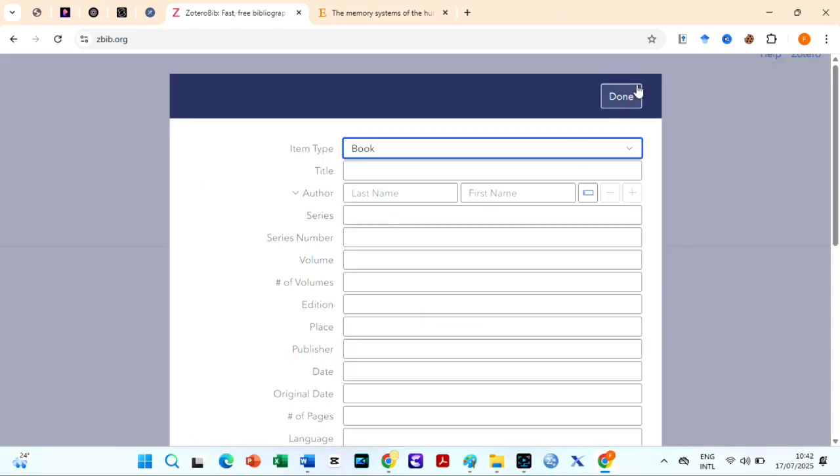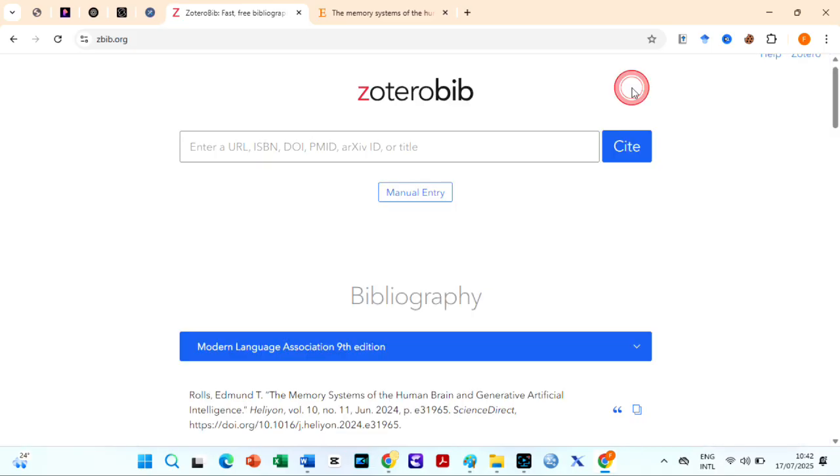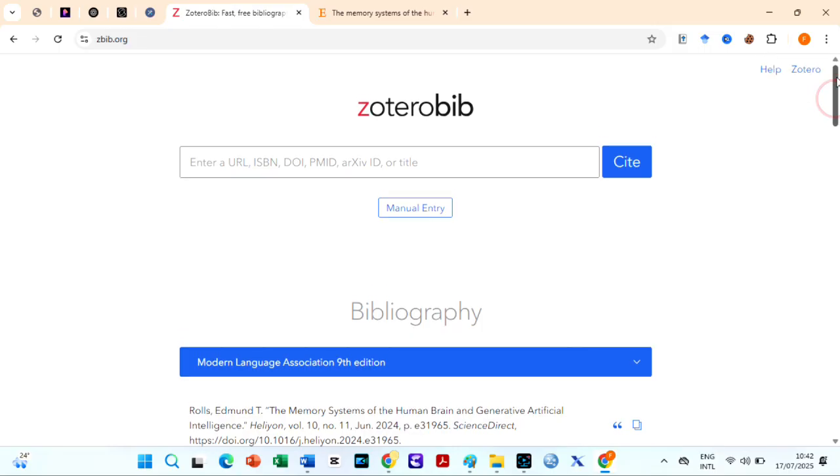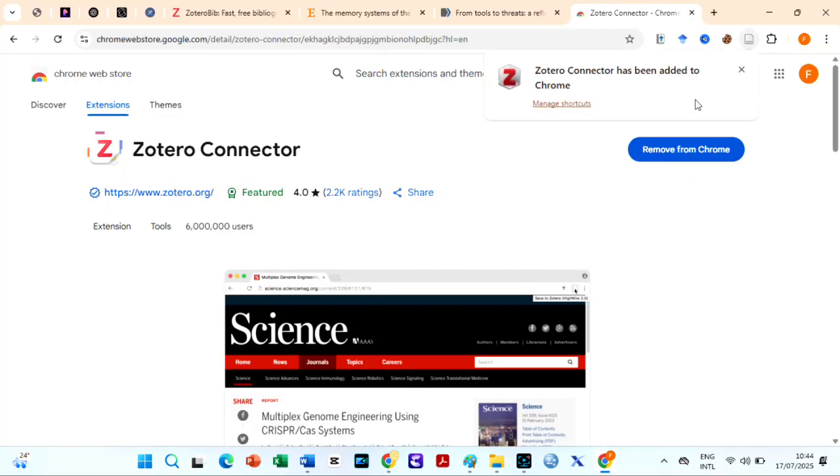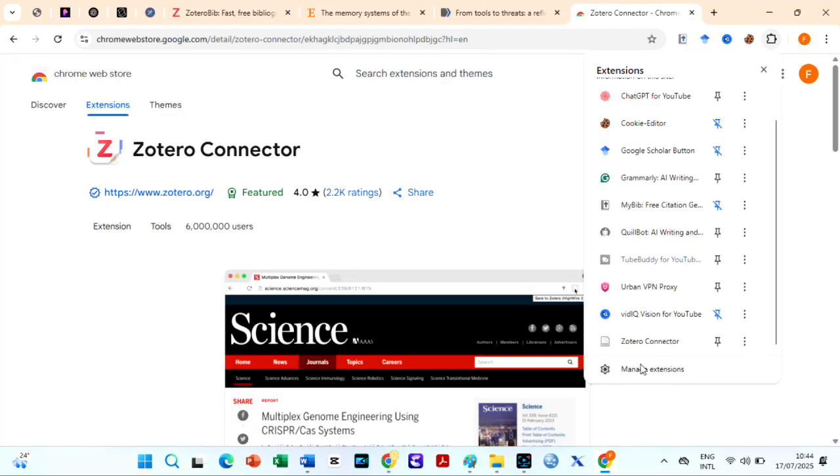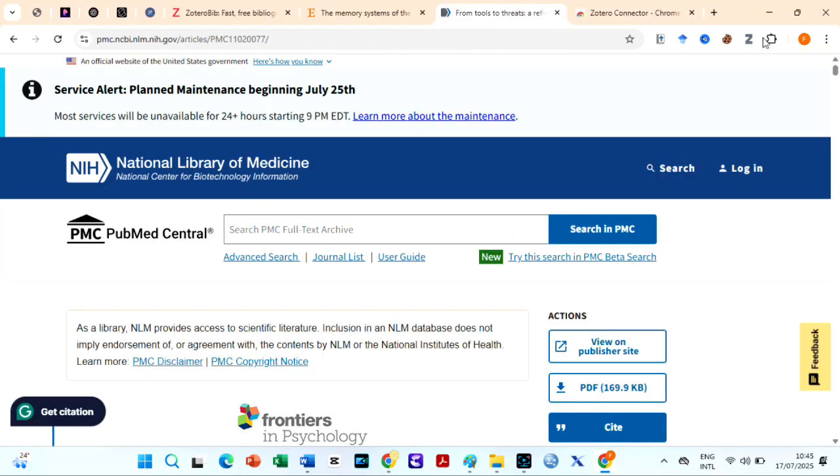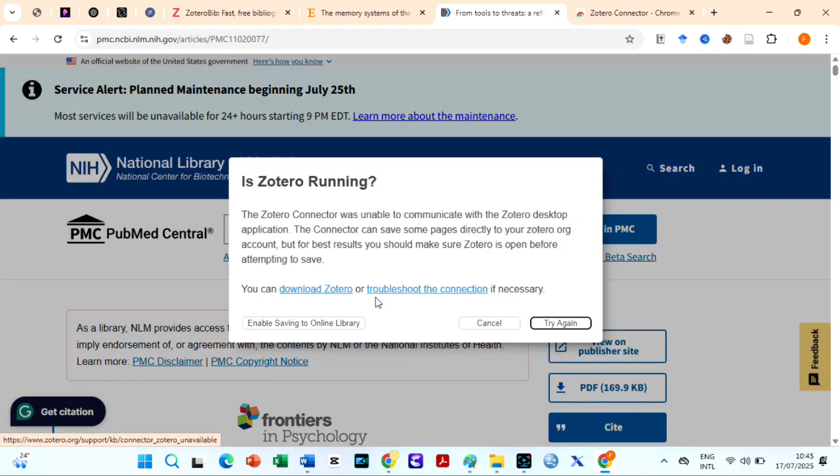You can also cite manually, especially when Zotero can't access a link. It's ideal for one-off projects or when you need a fast, hassle-free citation solution as your bibliography is saved locally in your browser. It has a Chrome extension you could easily get from Google. But I don't know why it is acting so funny now.